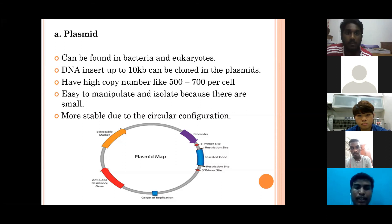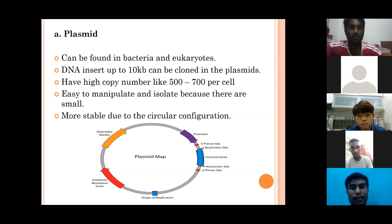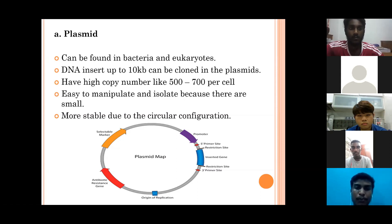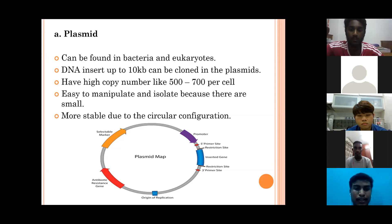There are four main types of vectors. The first is plasmid, which can be found in many bacteria and eukaryotes. It was the first vector used in gene cloning and is the most common type. DNA inserts up to 10 kb can be accommodated. The advantages of plasmid include a high copy number (500–700 per cell), easy manipulation and isolation due to small size, and stability due to its circular configuration. The disadvantage is that plasmids only encode proteins important for their own replication in the host cell.